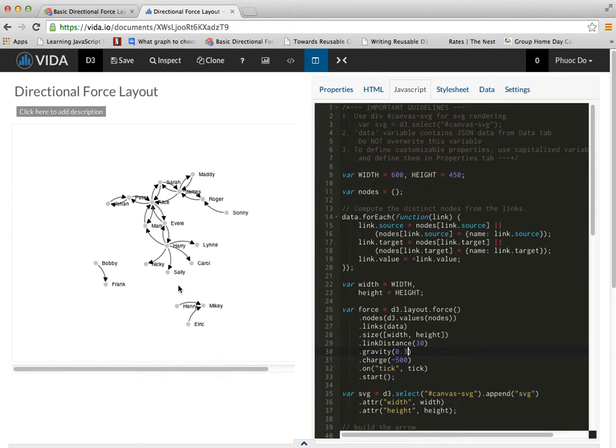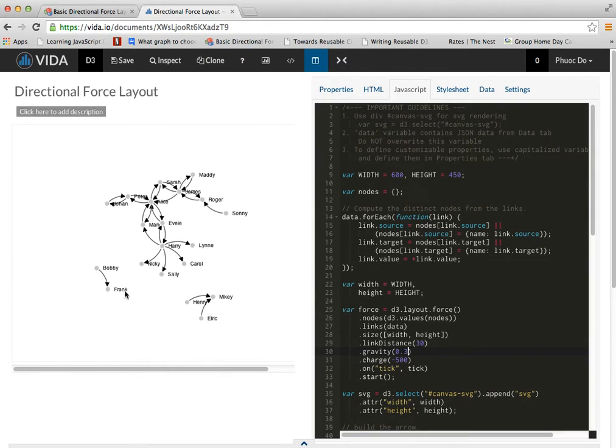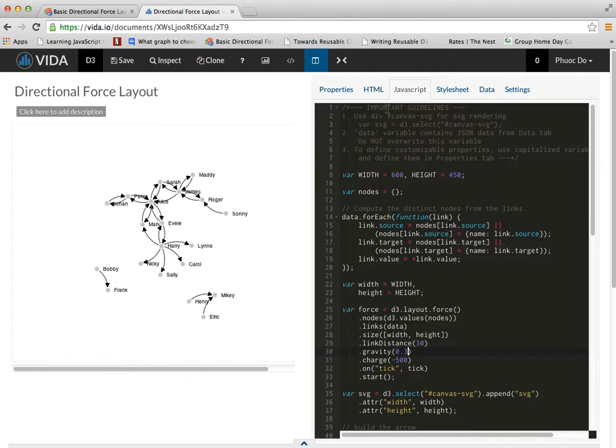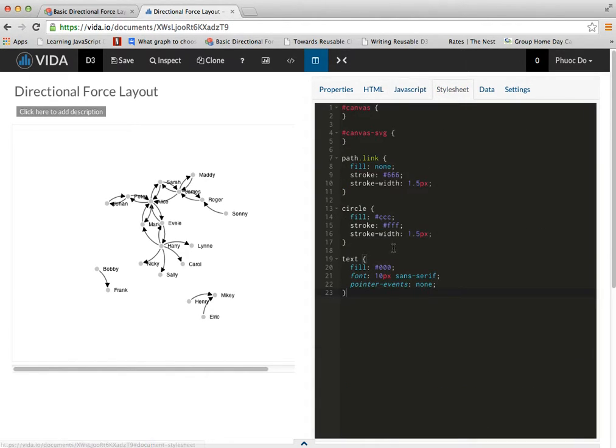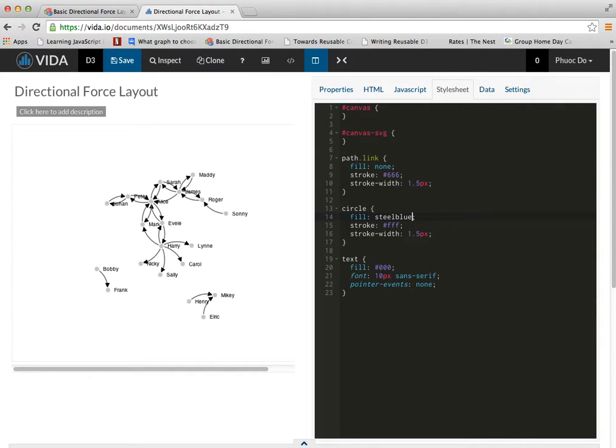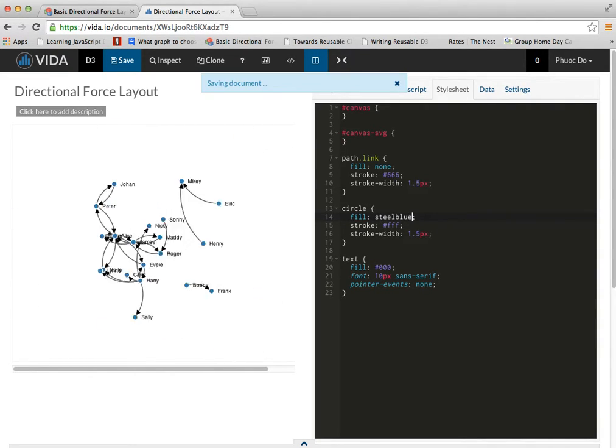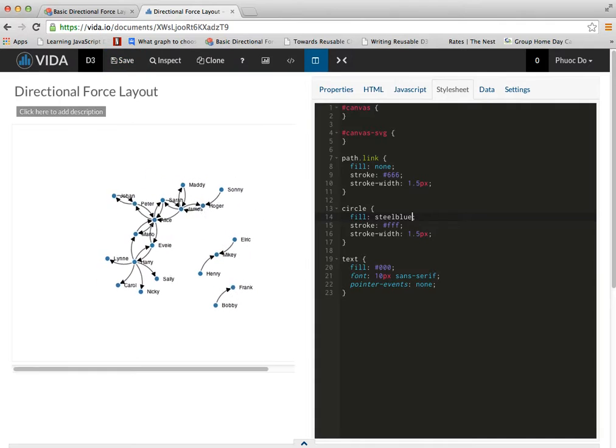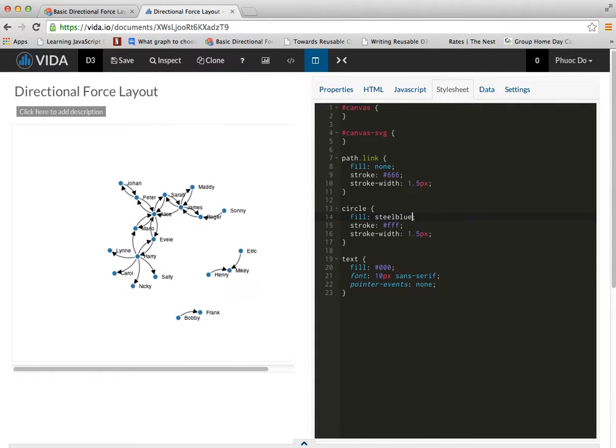Now this is probably the configuration that I would like. Let's say I want to change the color of the node to fill to be steel blue. And now I have a new color.